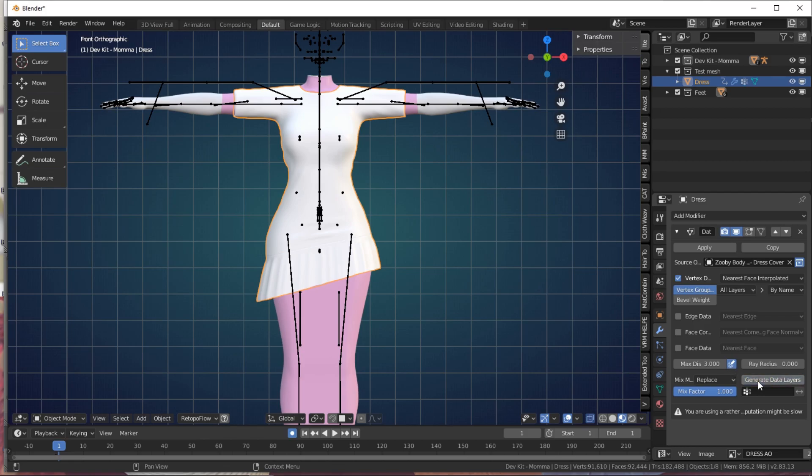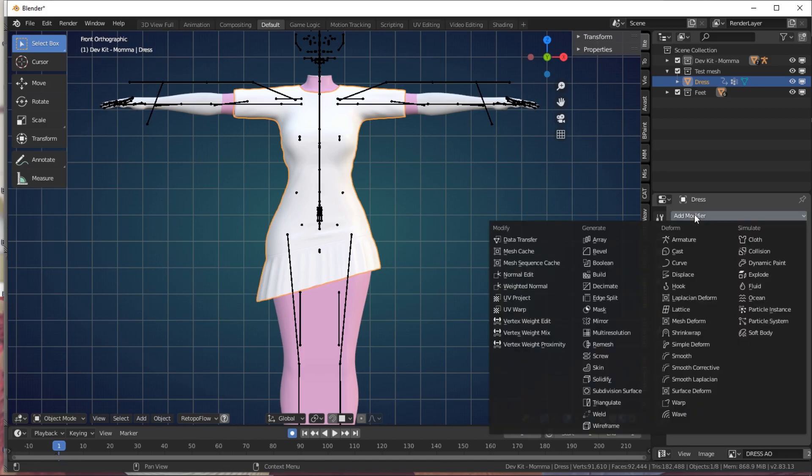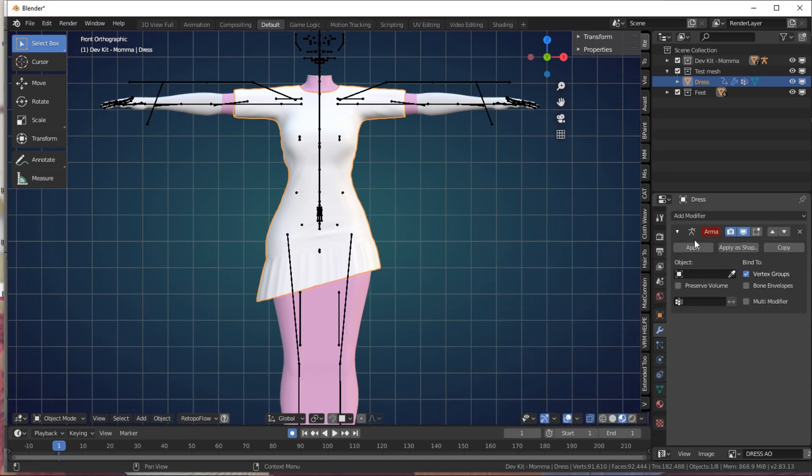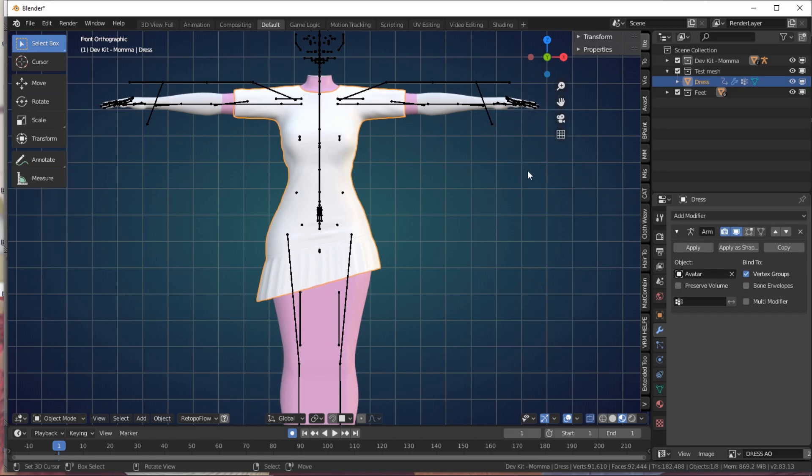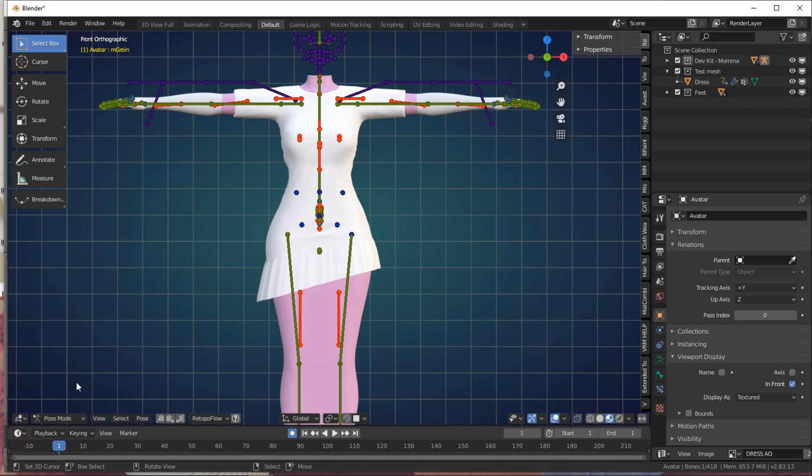This will only take a couple of seconds to generate, then apply your modifier. Add the armature modifier and use eyedropper to select Avastar in your armature modifier under Object Selection. Don't apply this modifier. Now that you're done, your vertex group should be added. They should be under your Object Data Properties under Vertex Groups. Once you've applied the data transfer and added the armature modifier, we'll test the weighting to make sure the weight groups applied properly.